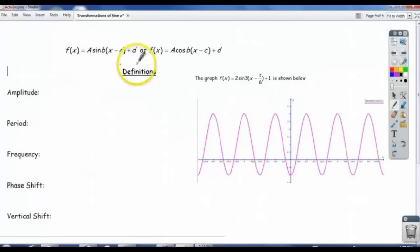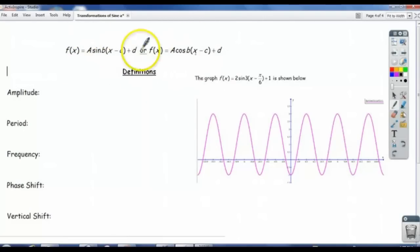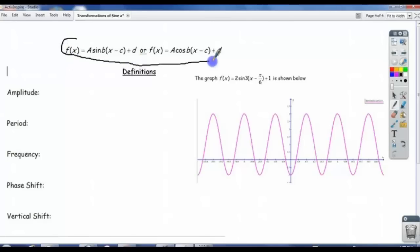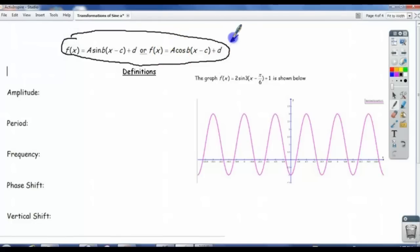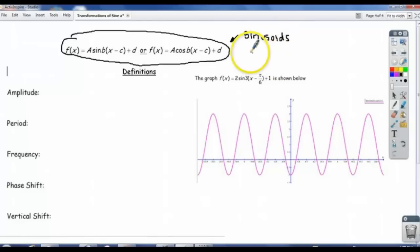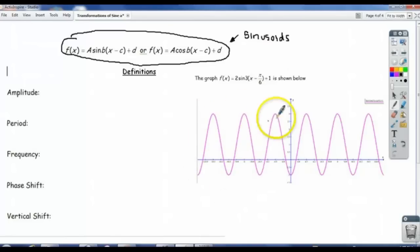In general, if we have a function that looks either like this one here or this one here, then what we are looking at is called a sinusoid. These are the forms of what are called sinusoids, and their graphs are sinusoidal graphs. Graphs that on a first glance look like they could be a sine or a cosine graph are called sinusoids — they're sinusoidal.